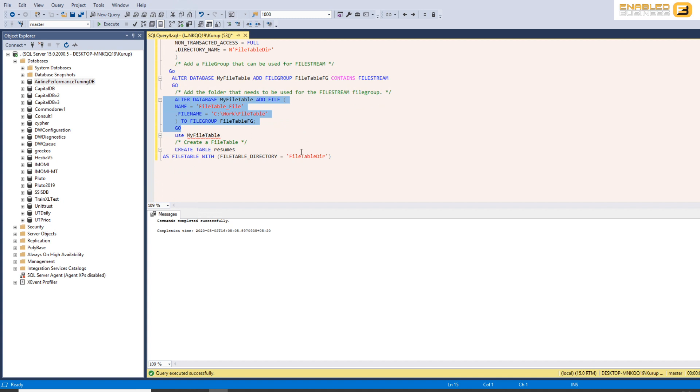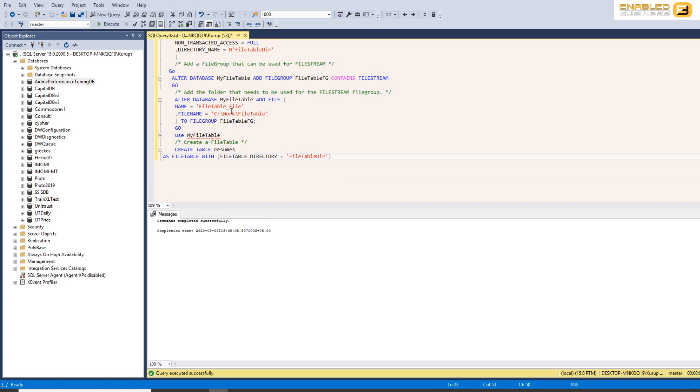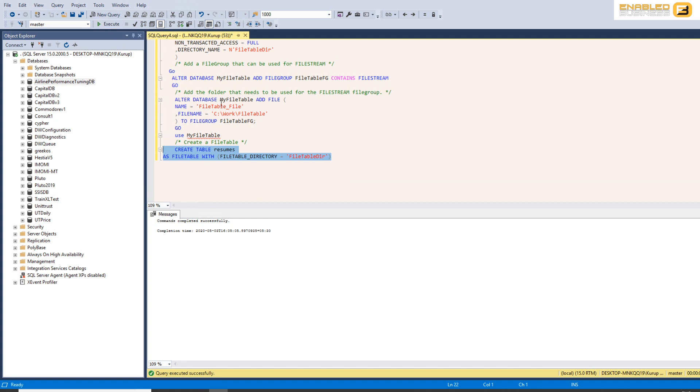And the last thing we want to do is we want to create a table to let SQL Server know that this table uses the directory that we just referenced above, and this directory essentially resides in the file group and the folder structure that we mentioned before. So you will see in this case when you create the table there's really no need to specify column names etc. because there is a standard set of columns that get created automatically for you and we'll have a look at that in a minute.